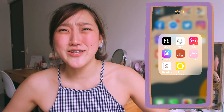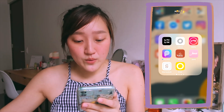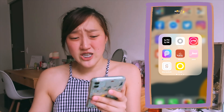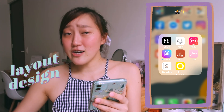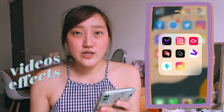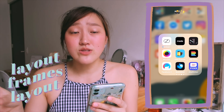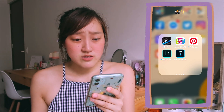For my photo and video editing apps, they are divided into four categories. The first one is mostly layout and designs. The second part is going to be videos and effects. The third part is going to be layout and frames. And then lastly is just random miscellaneous things.